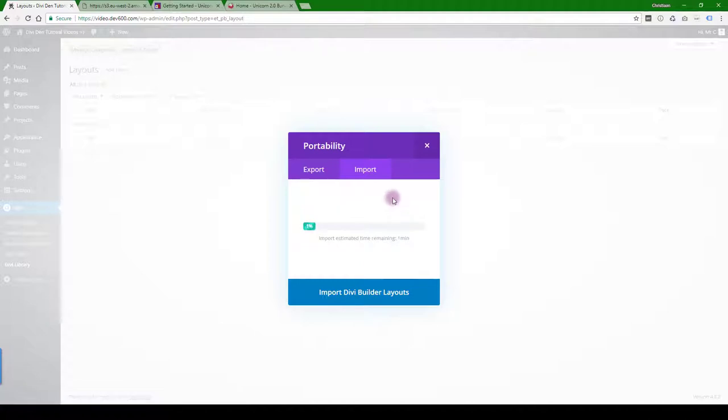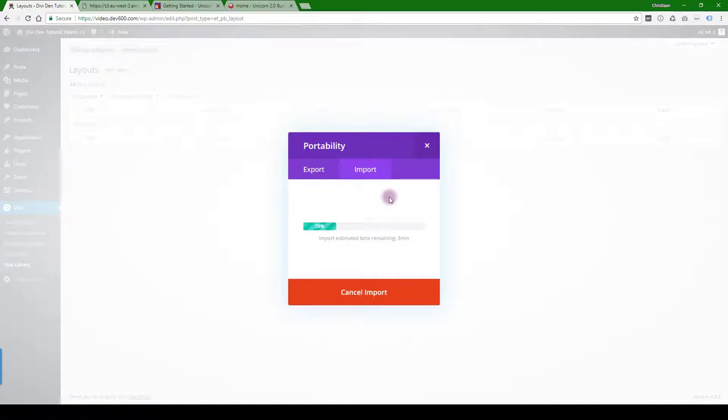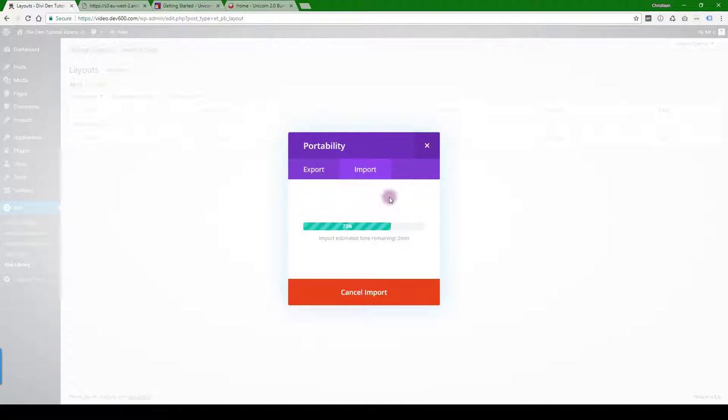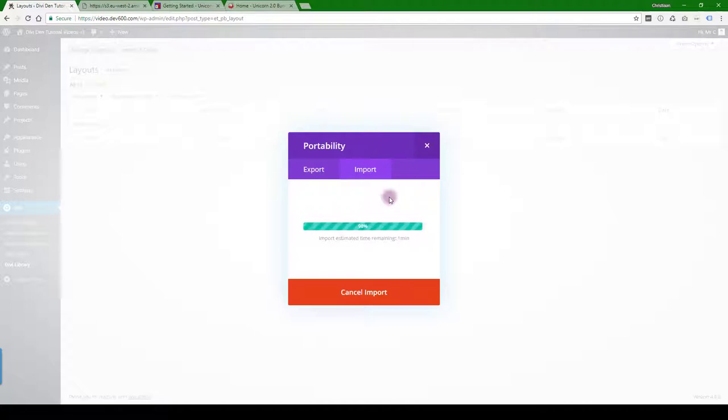This can take a while depending on the speed of your internet connection. If you have any problems with this upload process, if you get an error here, check our knowledge base for increasing the WordPress upload limit where we give you all the details on how to update your server to be able to upload this file.